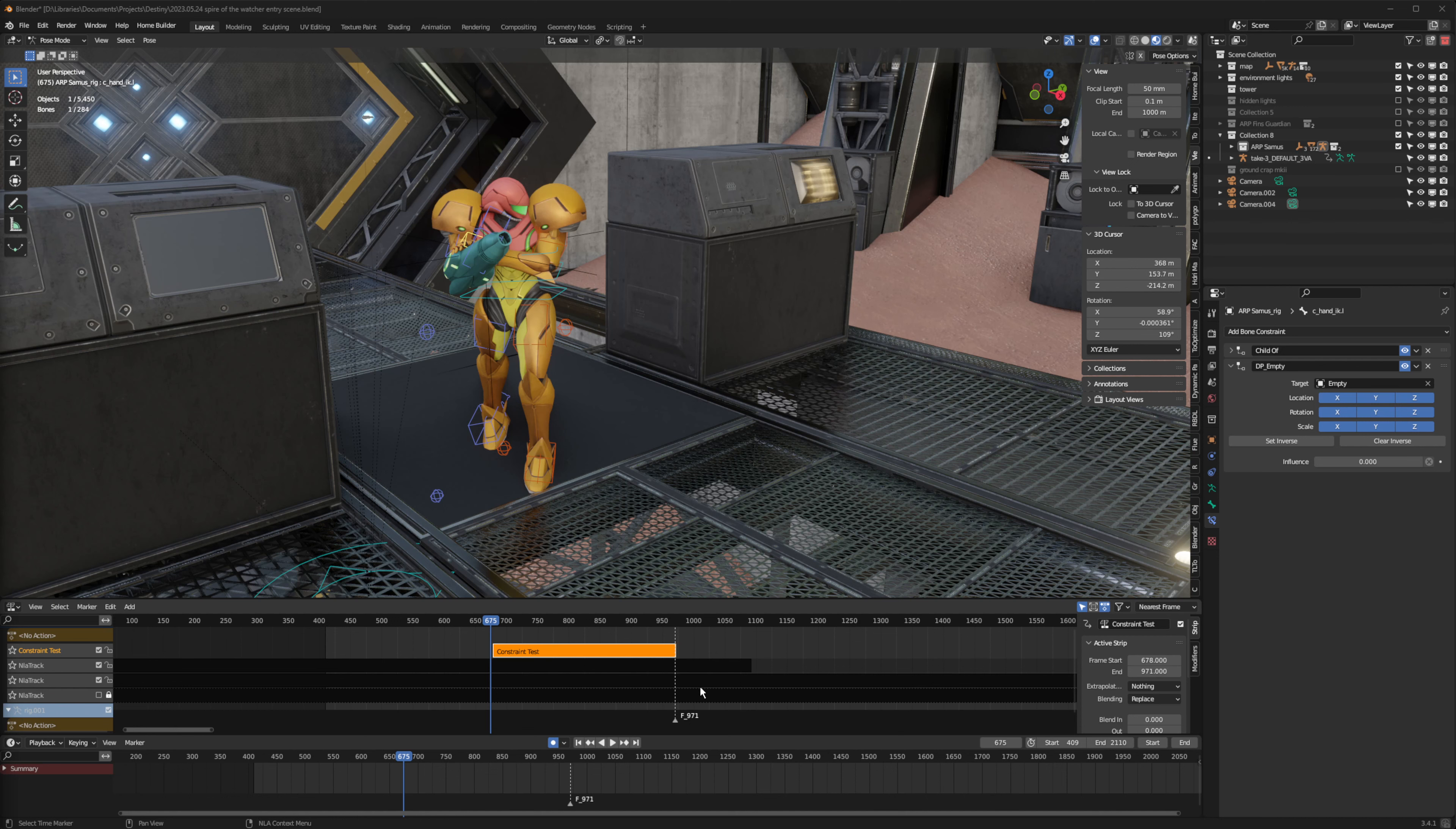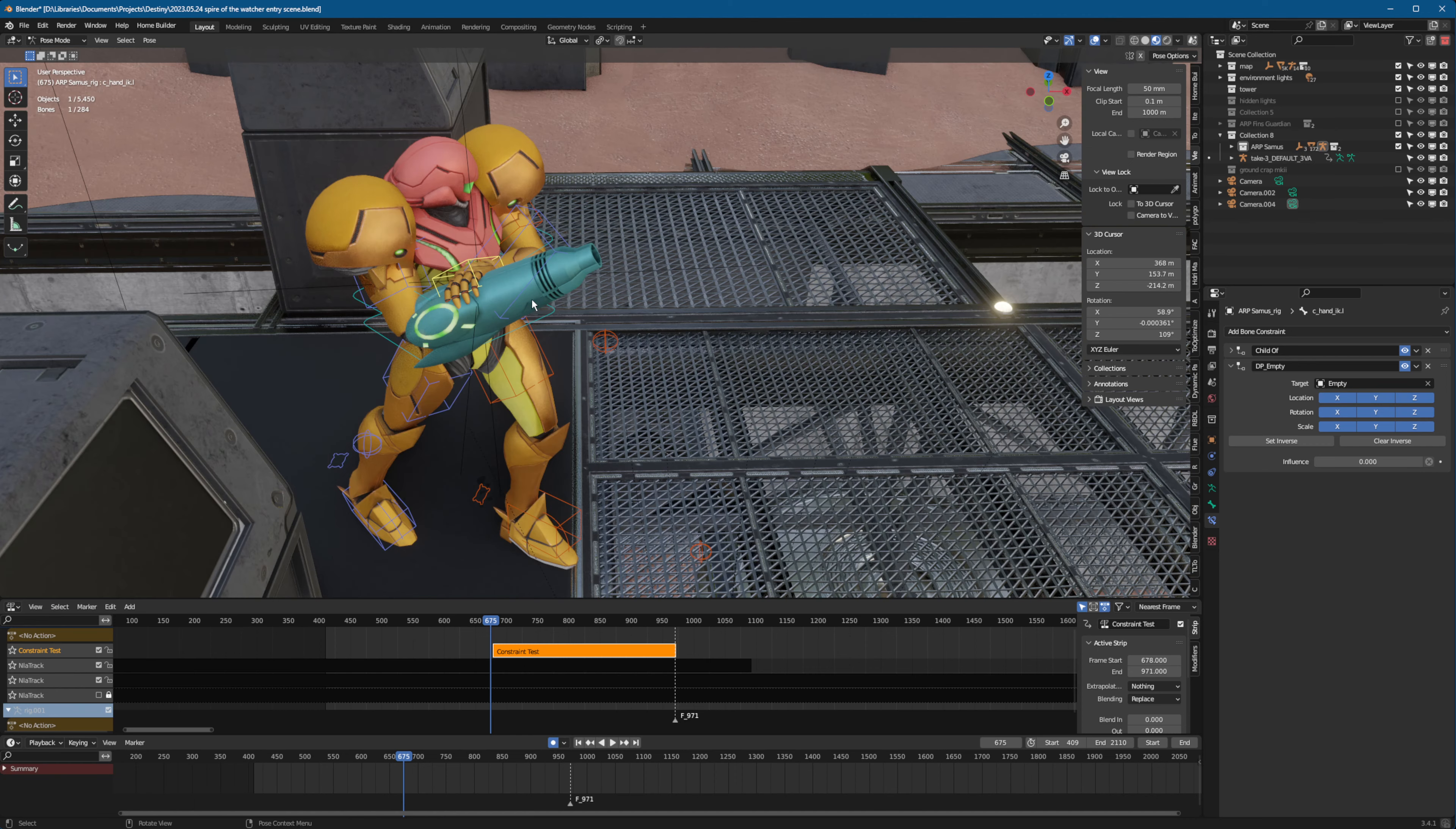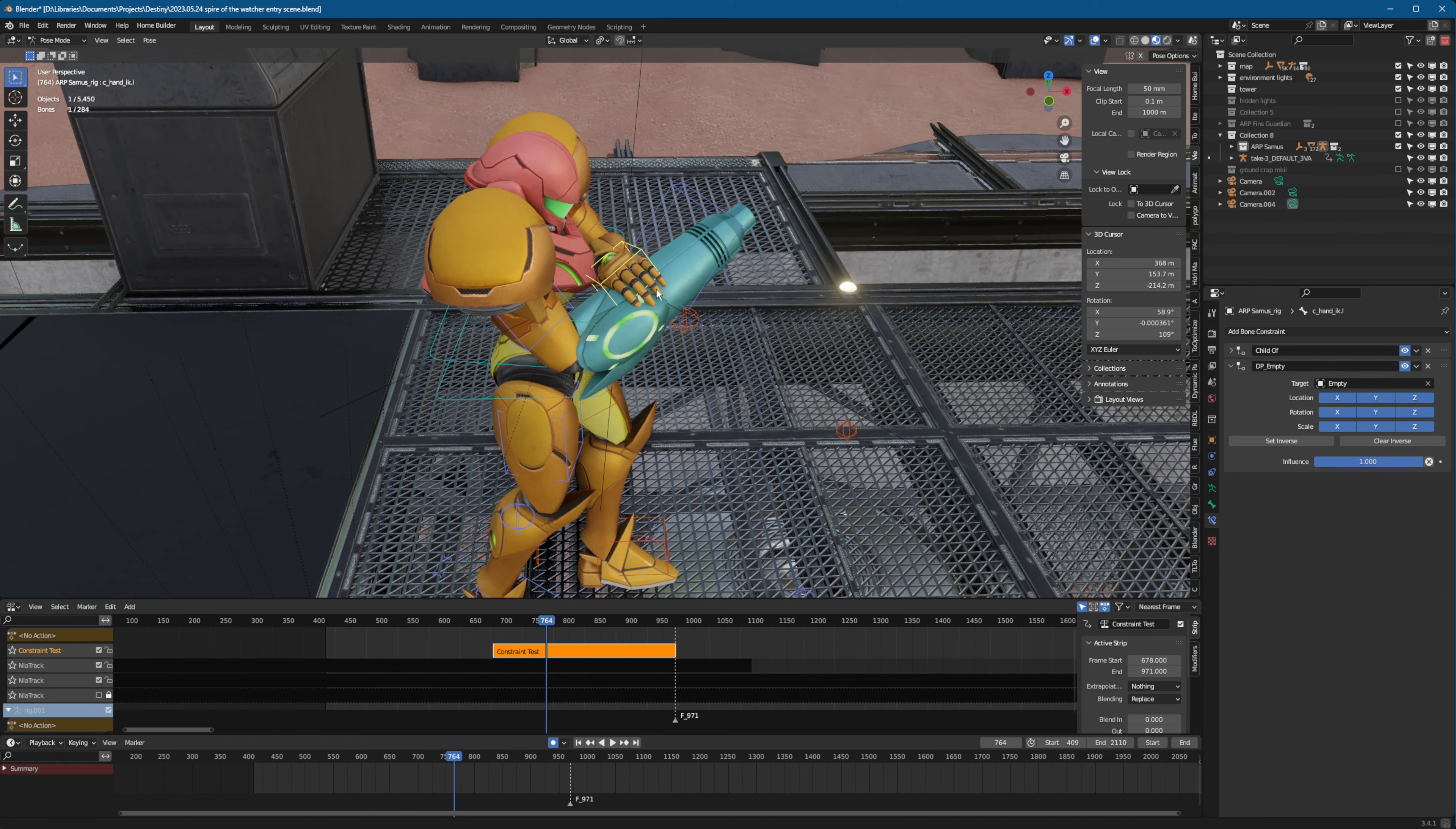I've been trying to find a good workflow for using child of constraints for a long time. They're super useful, especially when locking something. Like, I just have this hand here locked to the gun for this part of the animation. And it's easier than keyframing and all that stuff. Looks great.